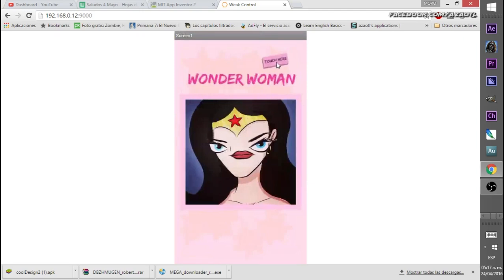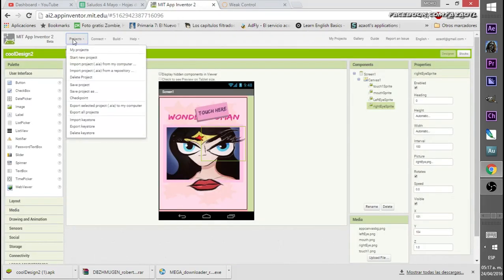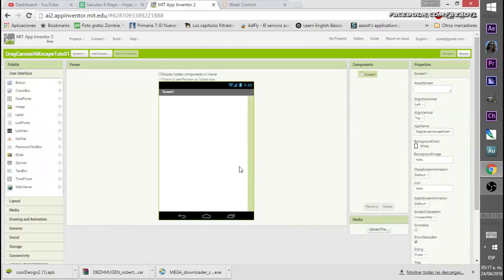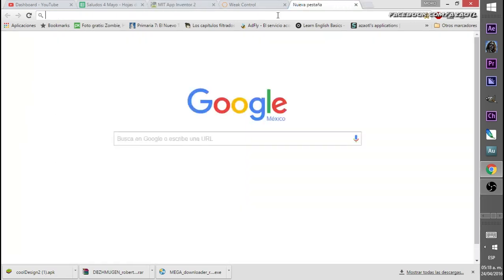Let's start with the tutorial. The first thing is we go to App Inventor and create a new project — we'll call it 'drag_canvas_inkscape', or 'tuto01', you can call it whatever you want. For this first part we will work with GIMP, and of course with Inkscape.